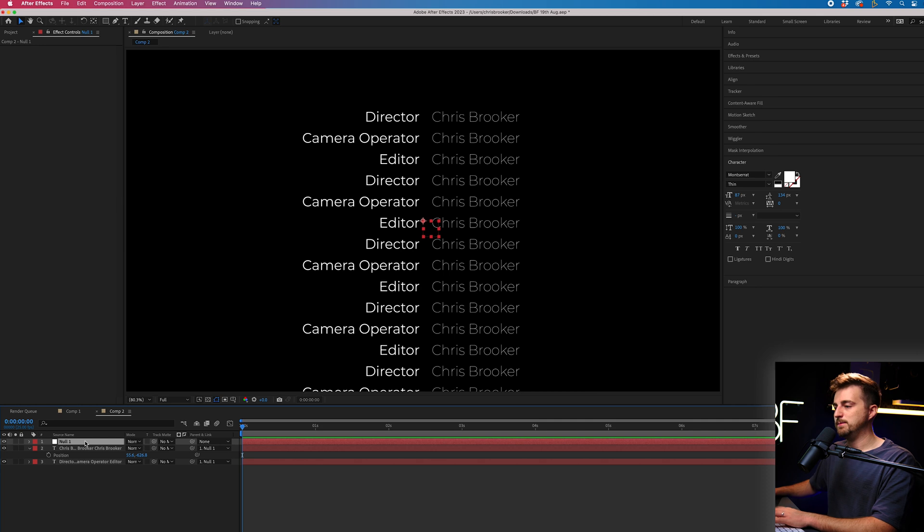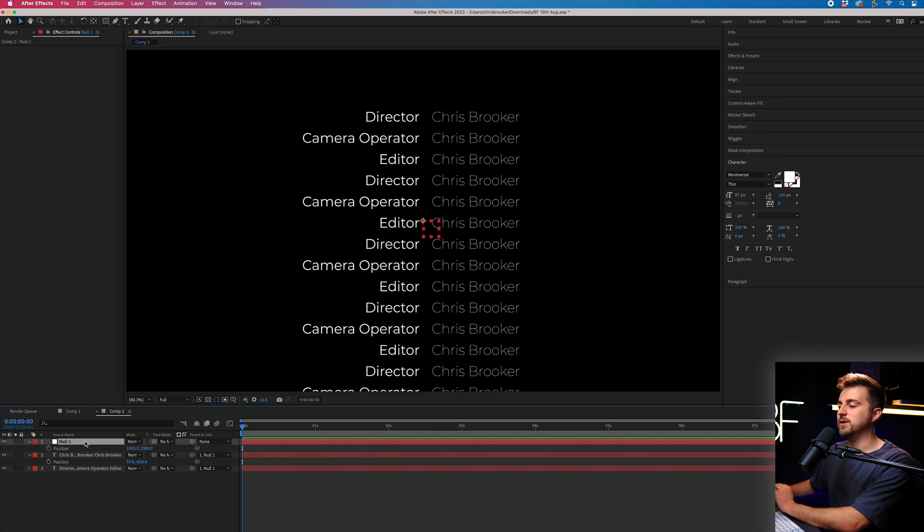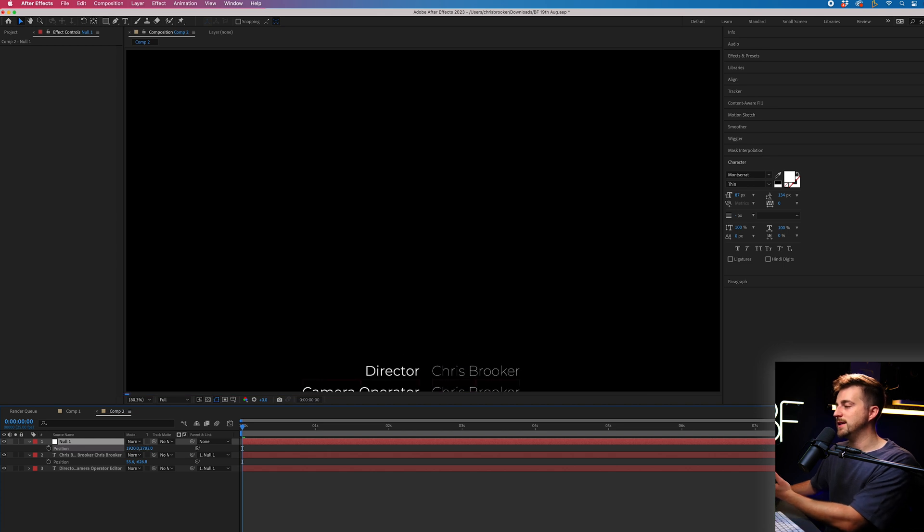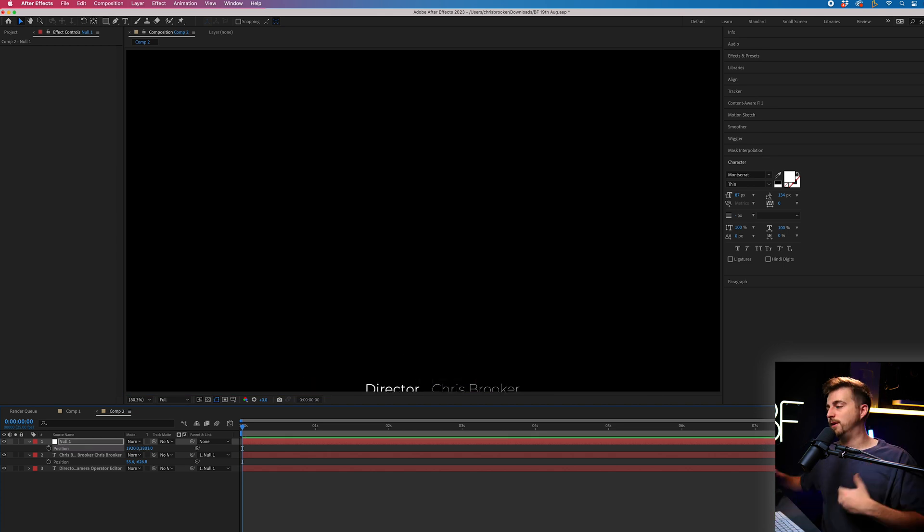Now we'll scroll to the beginning, press P on the keyboard with null selected, and we'll pull the position of the null object down. And as you can see, both text layers have dropped down. And that is because these are now linked to the null. So the null is going to control the action and the animation of both of these text layers at the same time.